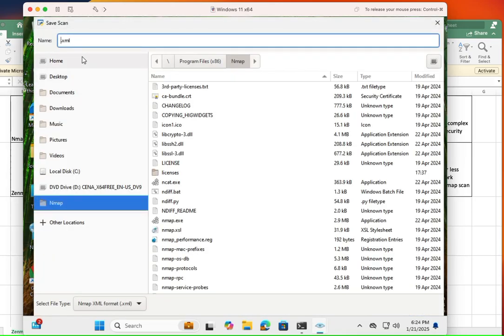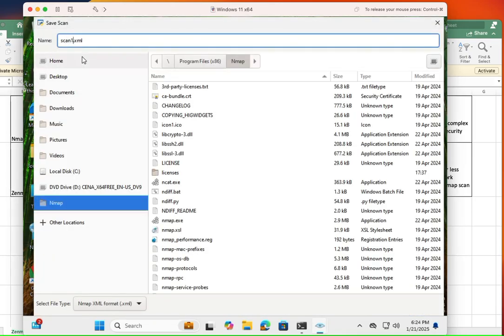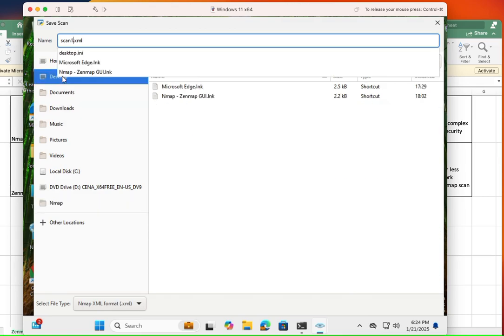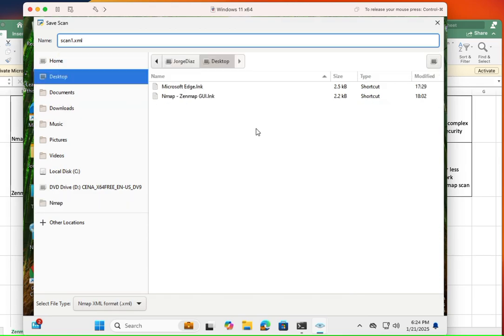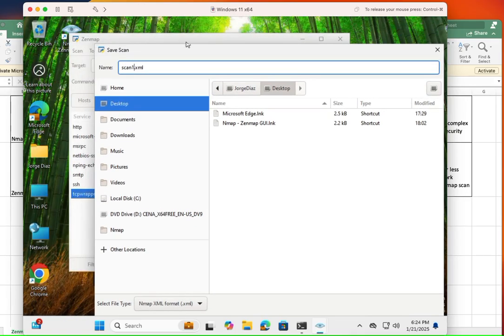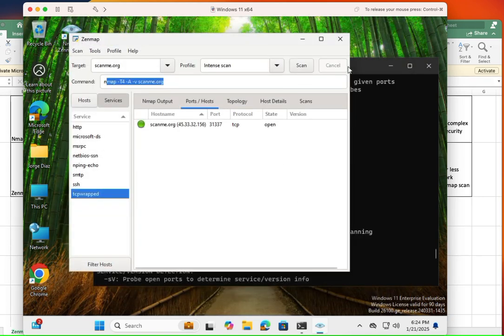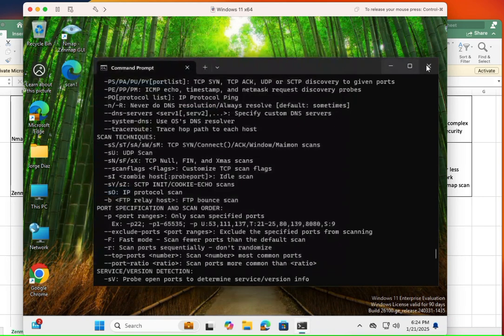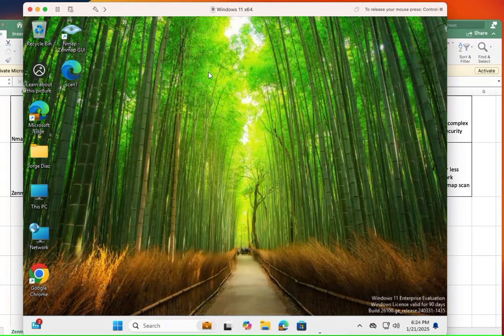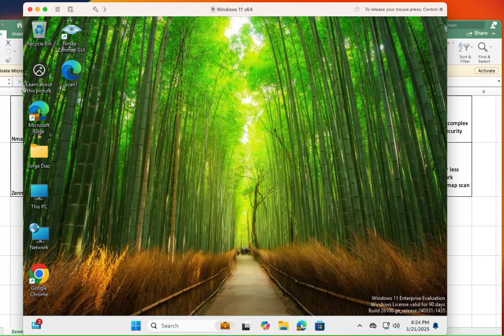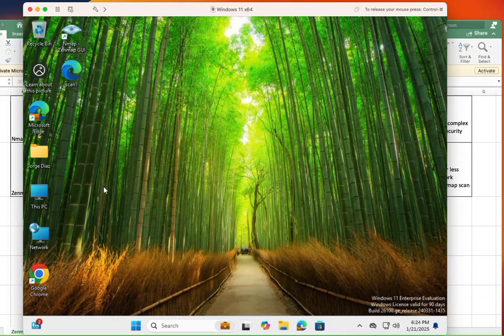Right? And I'm going to save it as scan 1 and the default location is in the NMAP folder, but I'm going to save it in the desktop. And where is my save button? Here it is. And when you save it and you close, you can reference that scan, right?